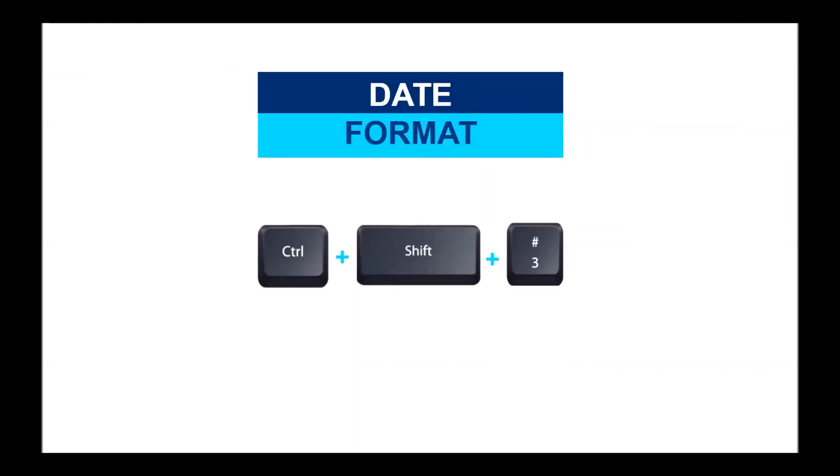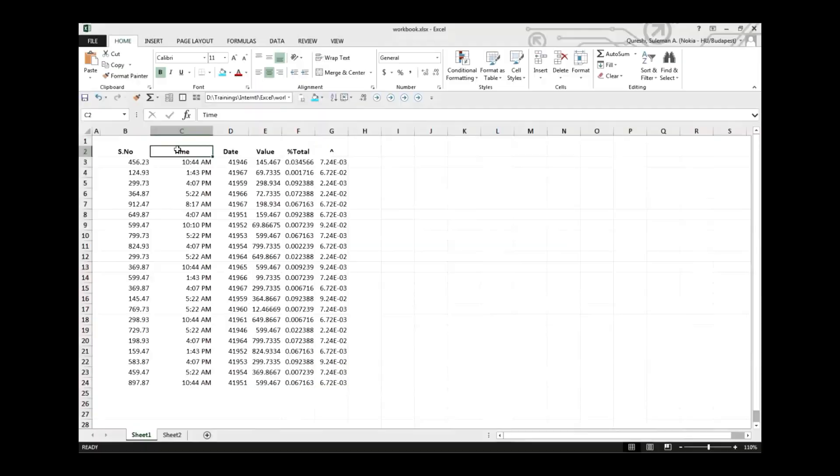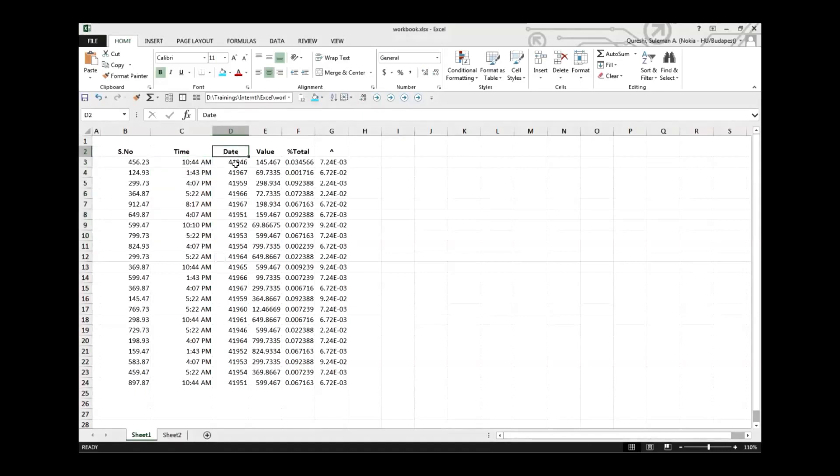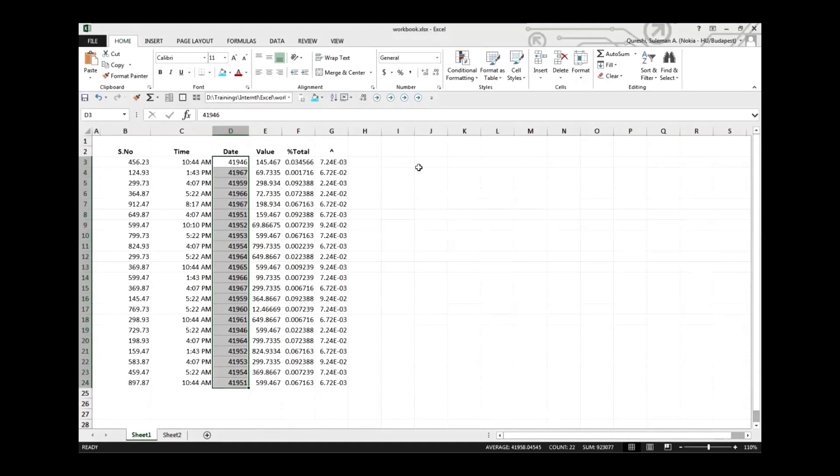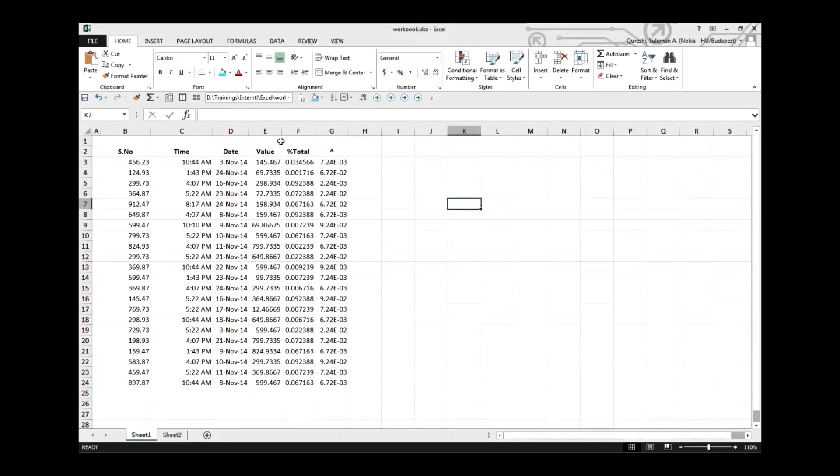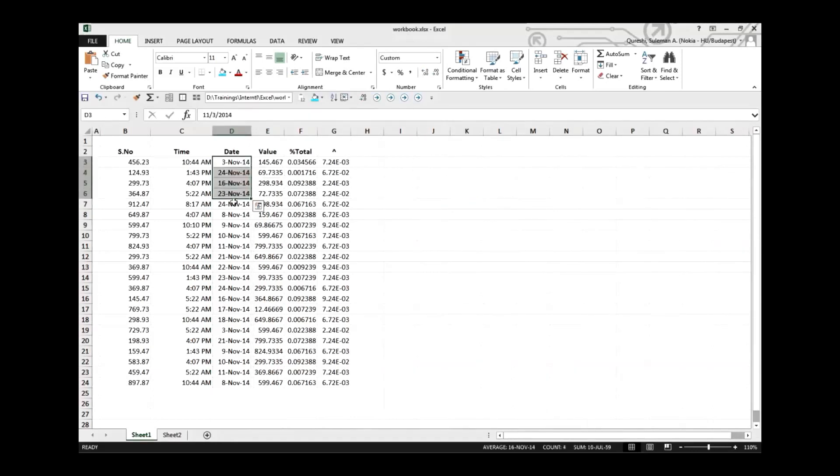Control Shift and two is the key. Then we have date format. Control Shift and three is the date format conversion shortcut. D is the column where we have this information. We cannot calculate, we cannot report this information. Simply press Control Shift and three. Now you can calculate on the basis of this information, and of course it's more visible and clear what exactly the dates are.